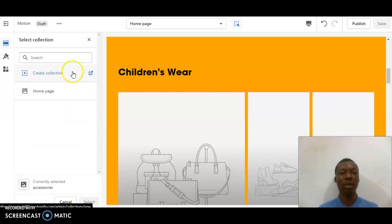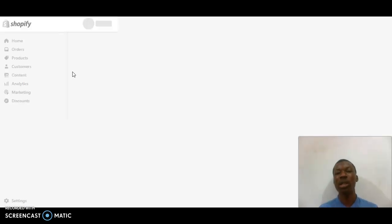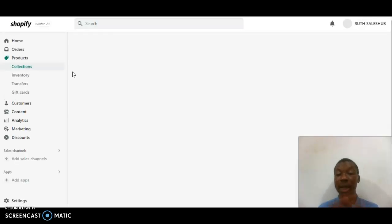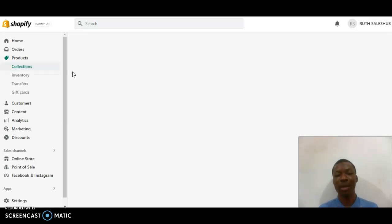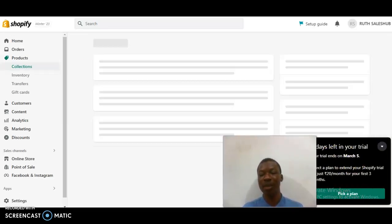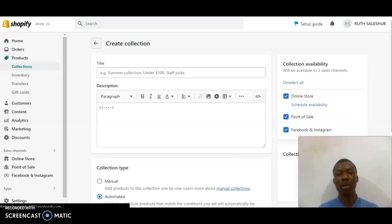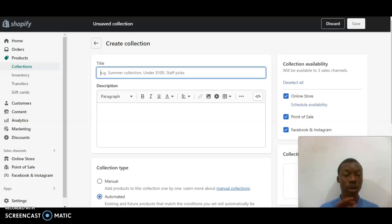After that I want to add images to this section. The first image is accessories, so I want to click on Change Collection. After clicking Change Collection, I'm going to create a new collection — this is where our product photos will start coming in and showing off where they are meant to be. I'll add Children's Wear as the collection here.